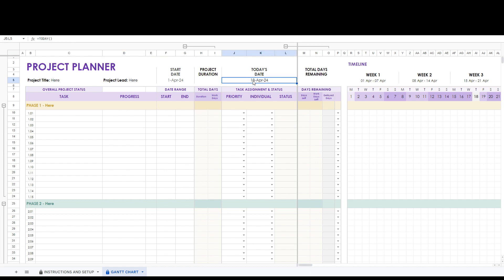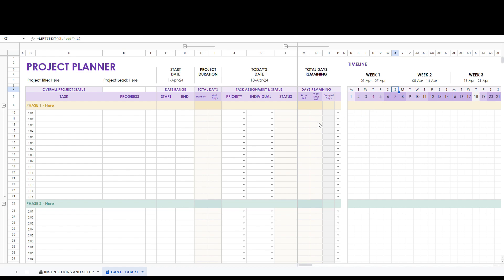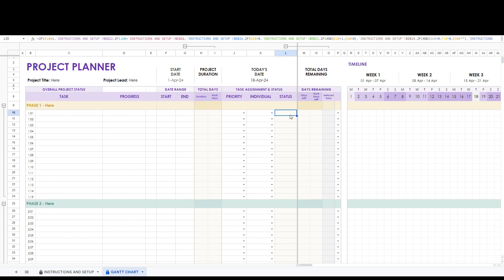Here you can set your project start date. The timeline automatically updates based on what you fill in as your project start date and will either start on Monday or Sunday depending on your setup tab settings. Here you can fill in your tasks for the project phase, set its priority, and the team members responsible for the task. The status will automatically update for you based on the criteria in the setup tab.